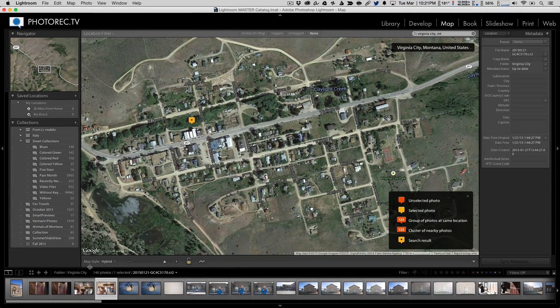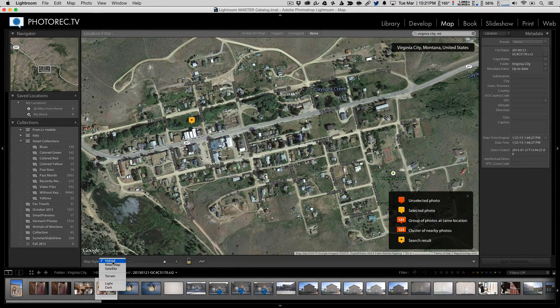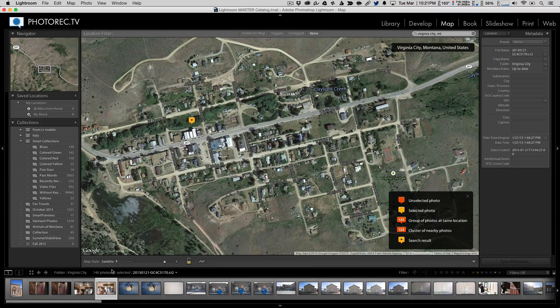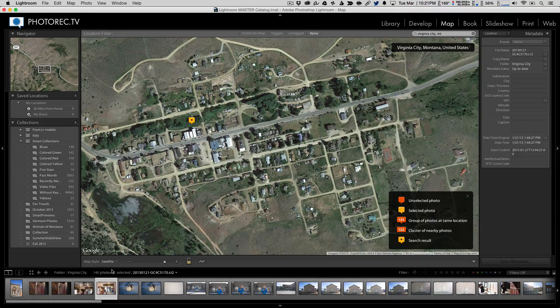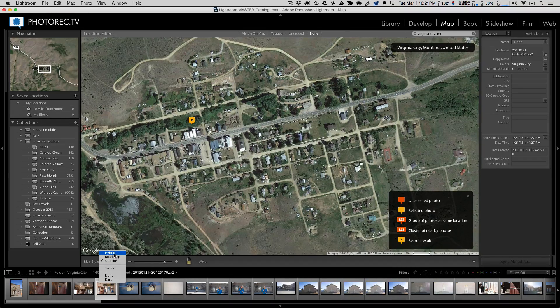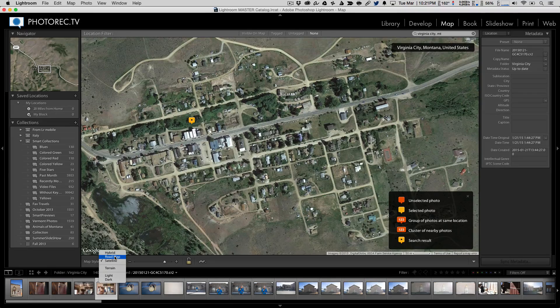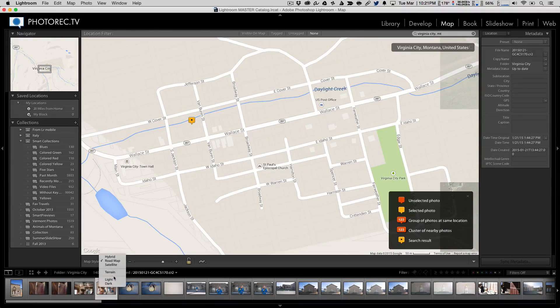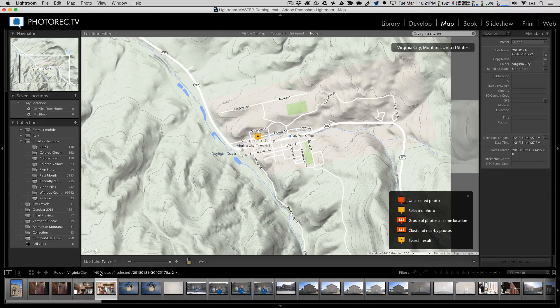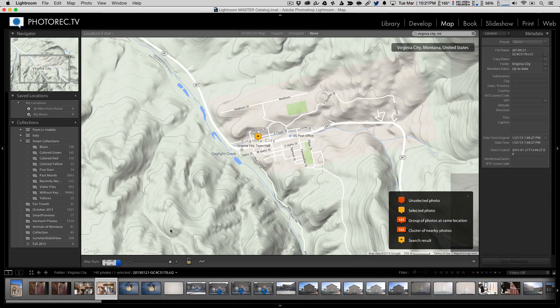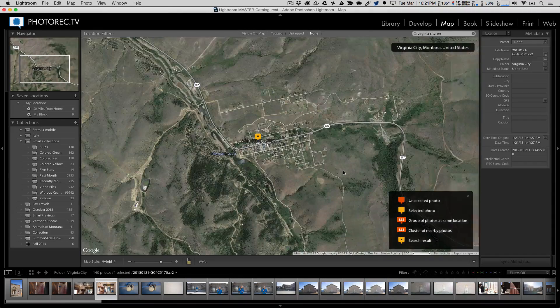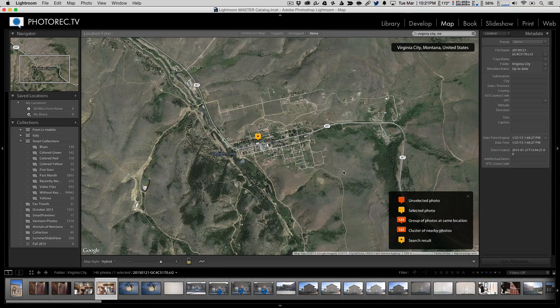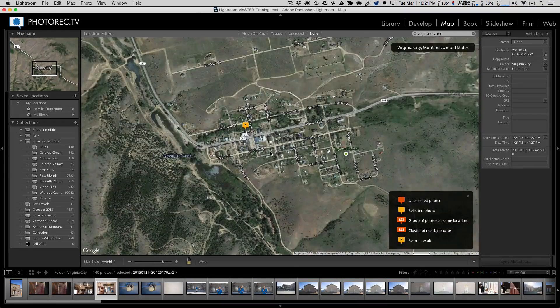So here we are. I'm on the map style hybrid right now, which is the satellite imagery with road information overlaid. You can see that we can turn satellite and the road names basically disappear. We have just the plain old road map and you have a light and dark version of that. And you have the terrain, which gives you kind of a topographic look or a shaded relief look as well. I prefer the satellite view personally.